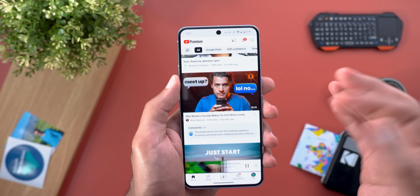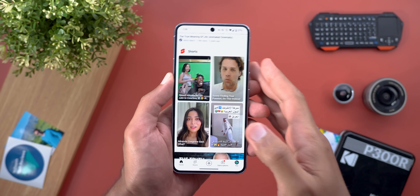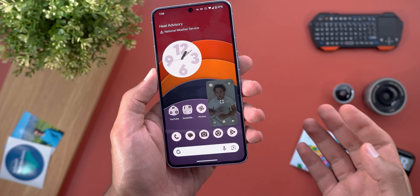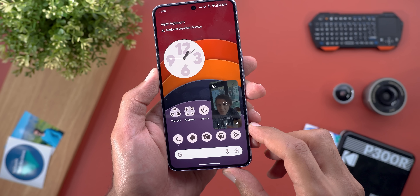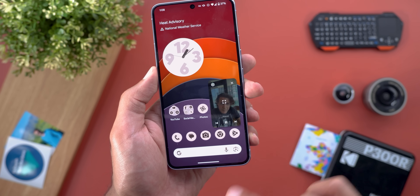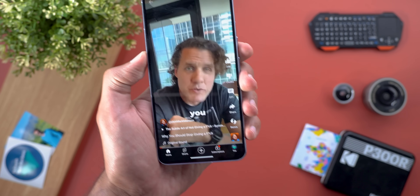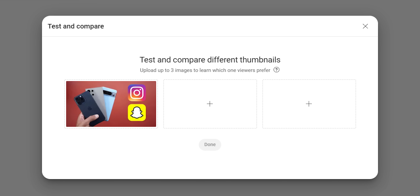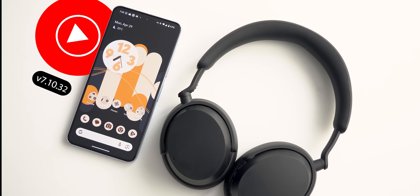The second premium feature they added is the ability to watch YouTube Shorts in picture-in-picture view. You can jump to the next short using the controls, pause, and get back to full screen. The third change is for content creators — now you have the option to upload up to three different thumbnails for the same video to test and compare their click-through rate. The next app is YouTube Music.